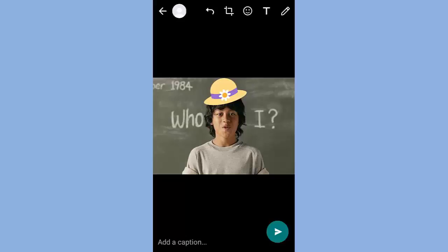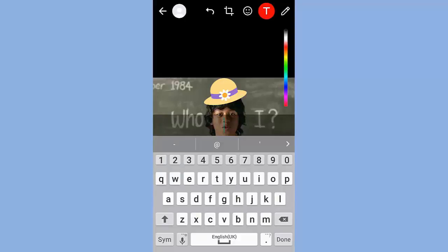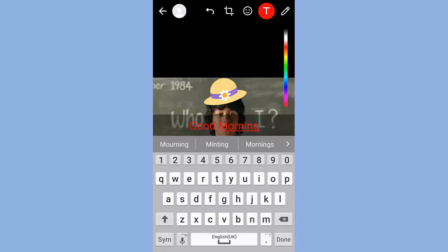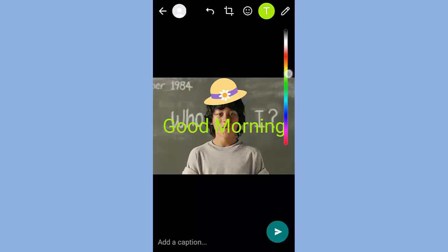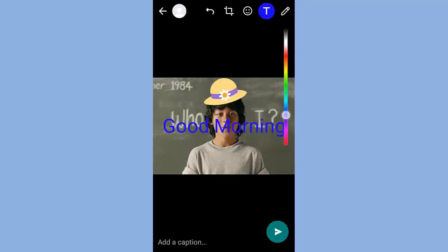The third tool is for adding text. We can change the color from here. We can also change the size of the text and change the direction.